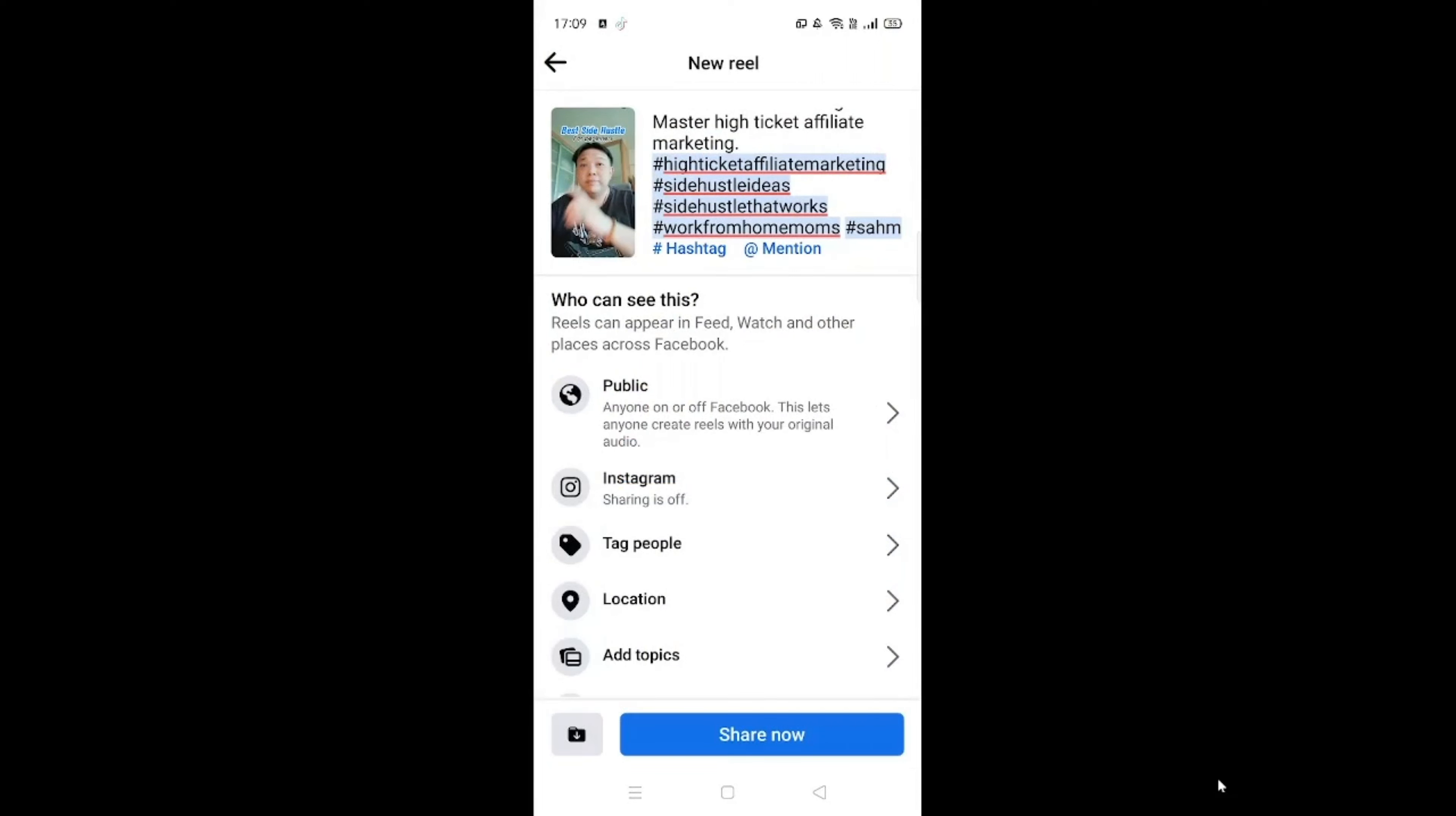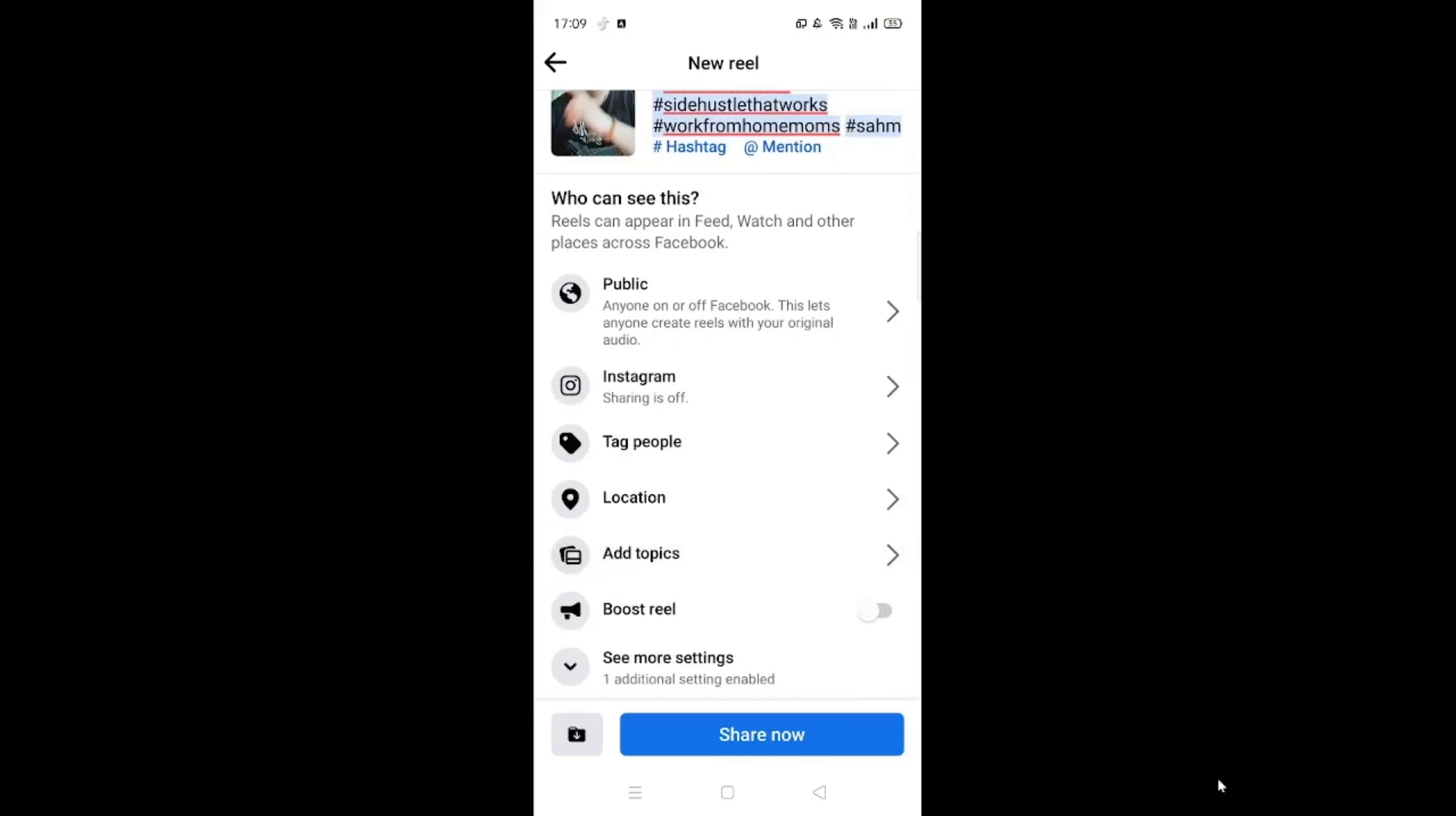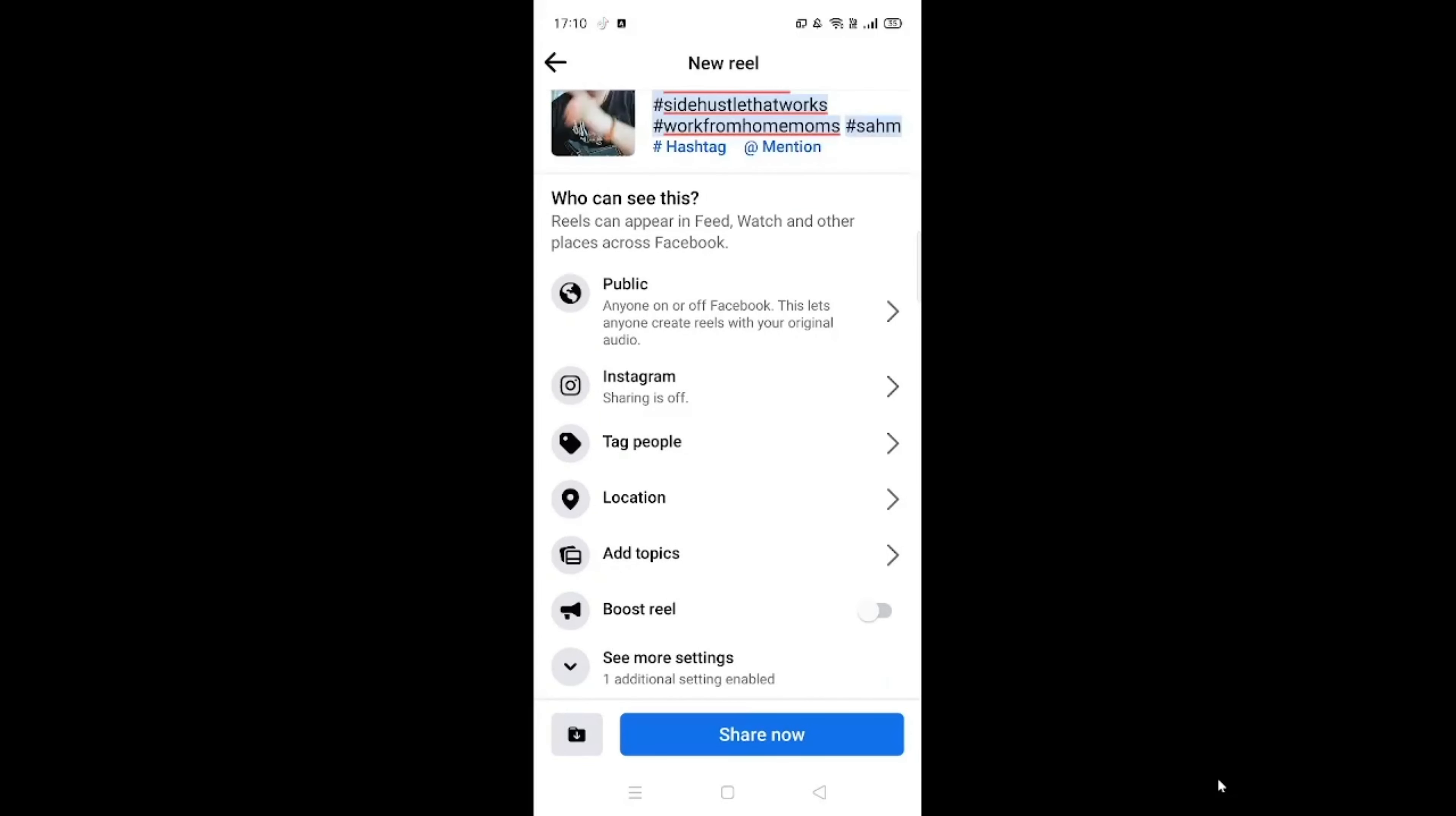And from there, make sure that the settings is set to public. There's no need for you to tag anyone or at any location or at any topics or whatsoever. Just click on share now. Over here, just click on share now.